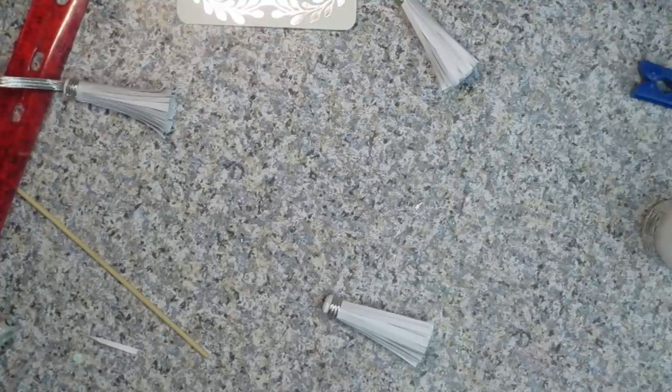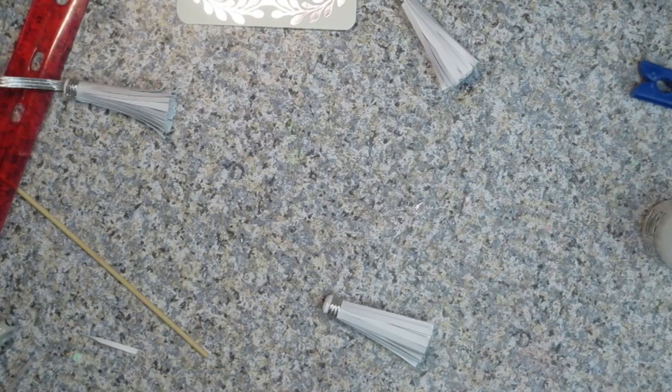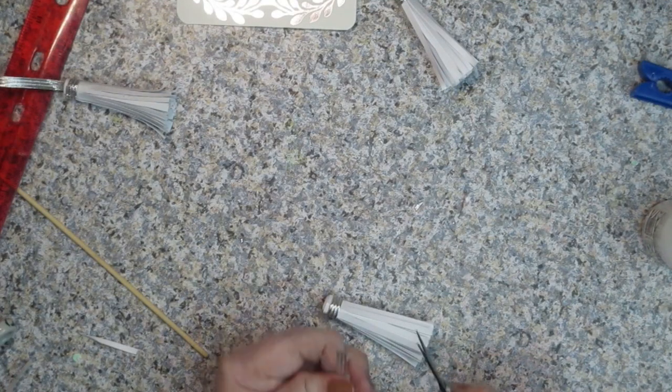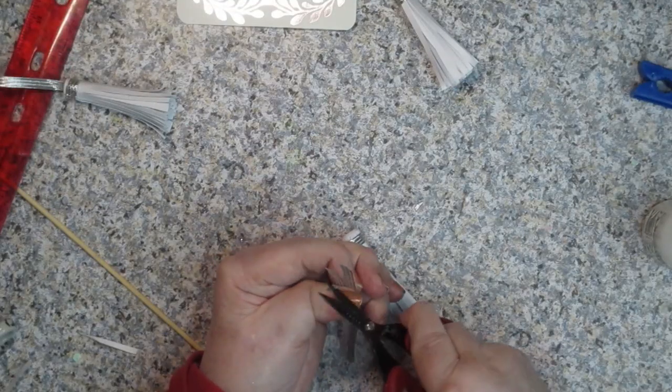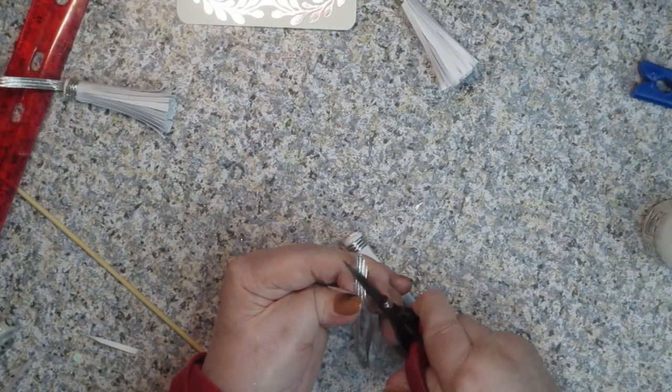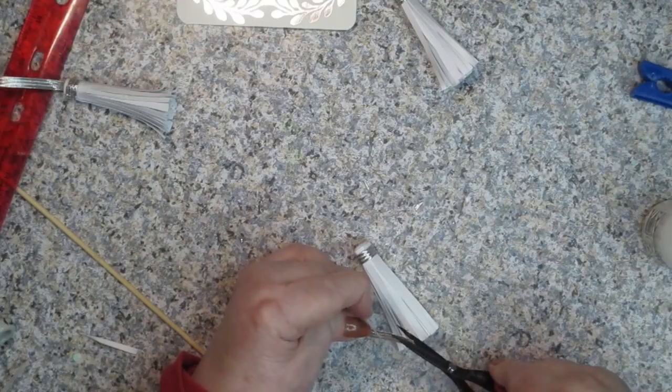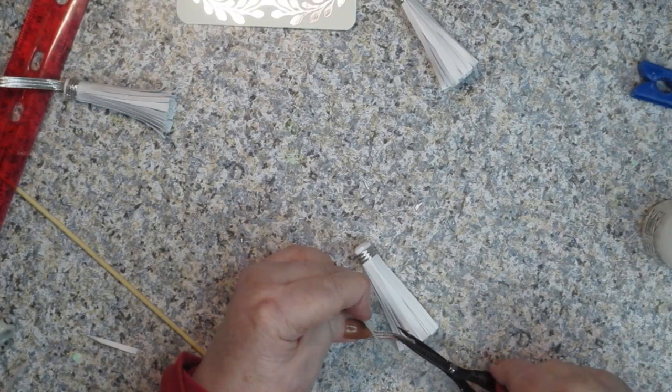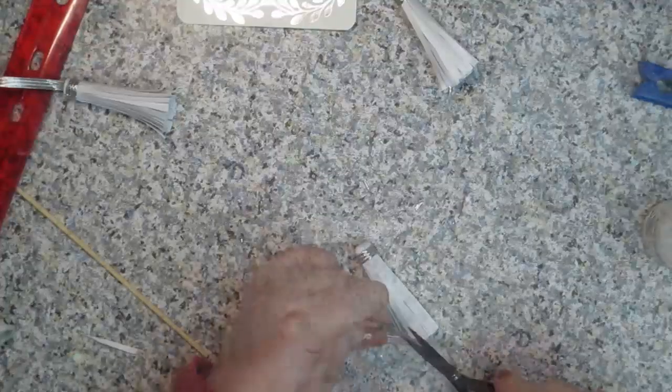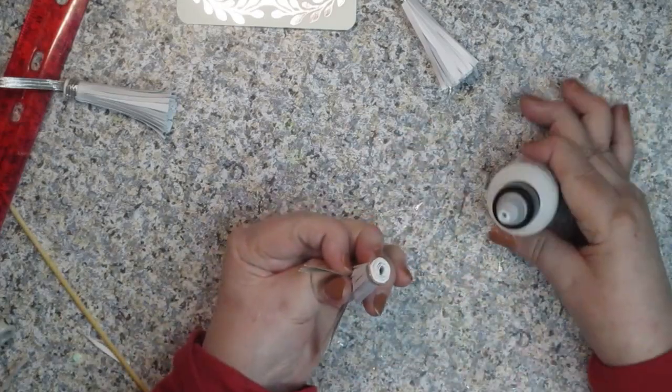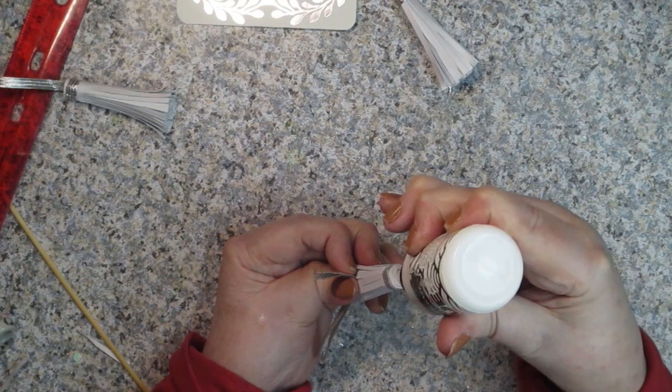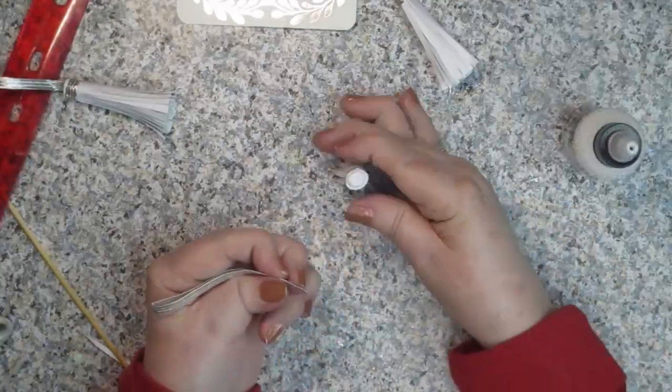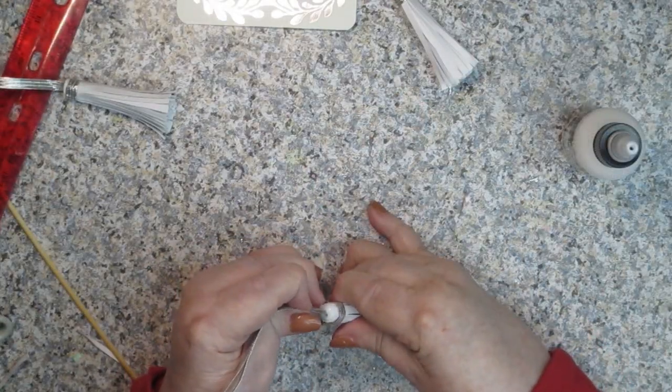Then all we're going to do is the same thing. I'm going to cut these on an angle. Then you're going to turn it over, cut the other side, so it's more like a point. Then we're going to put our glue into the top like we did before.